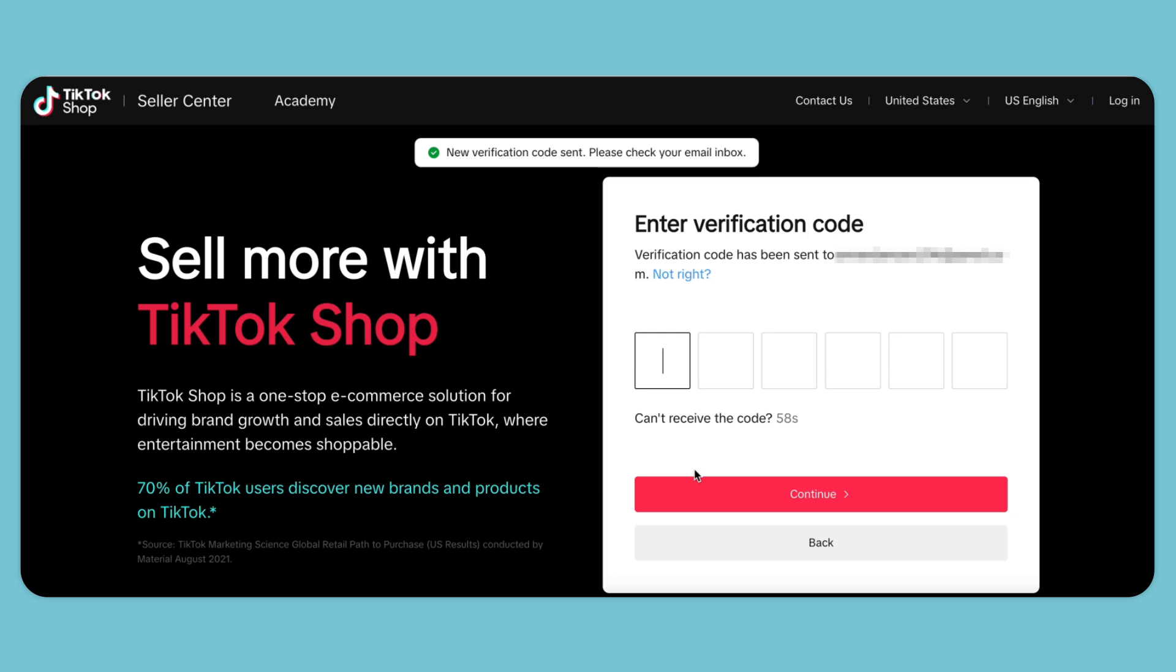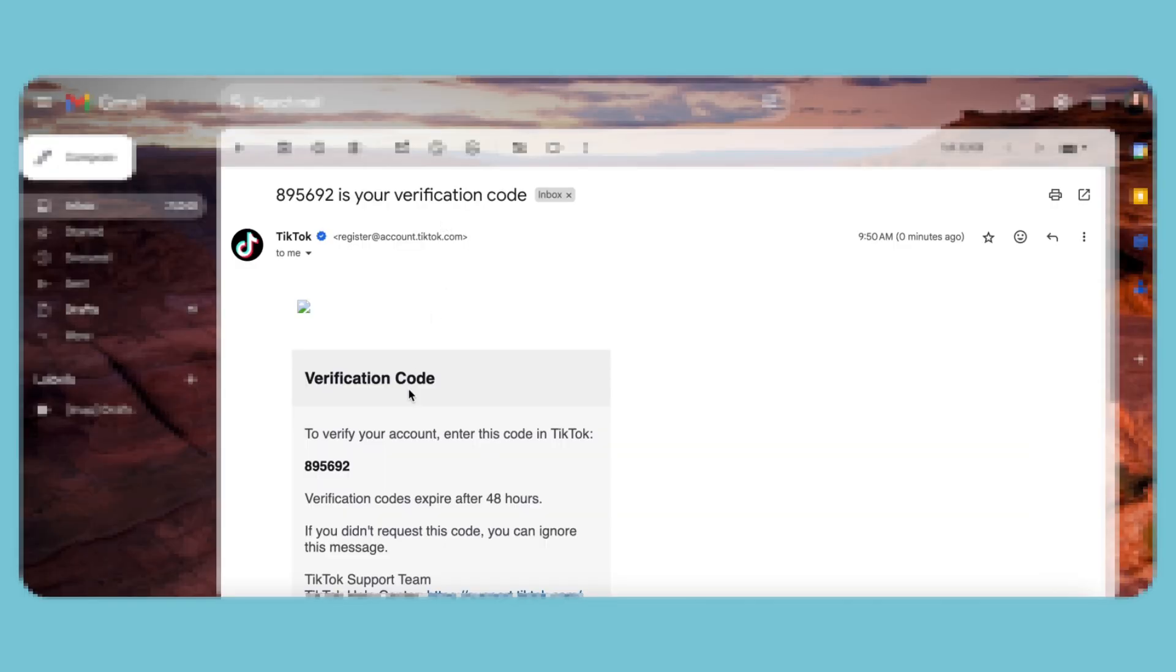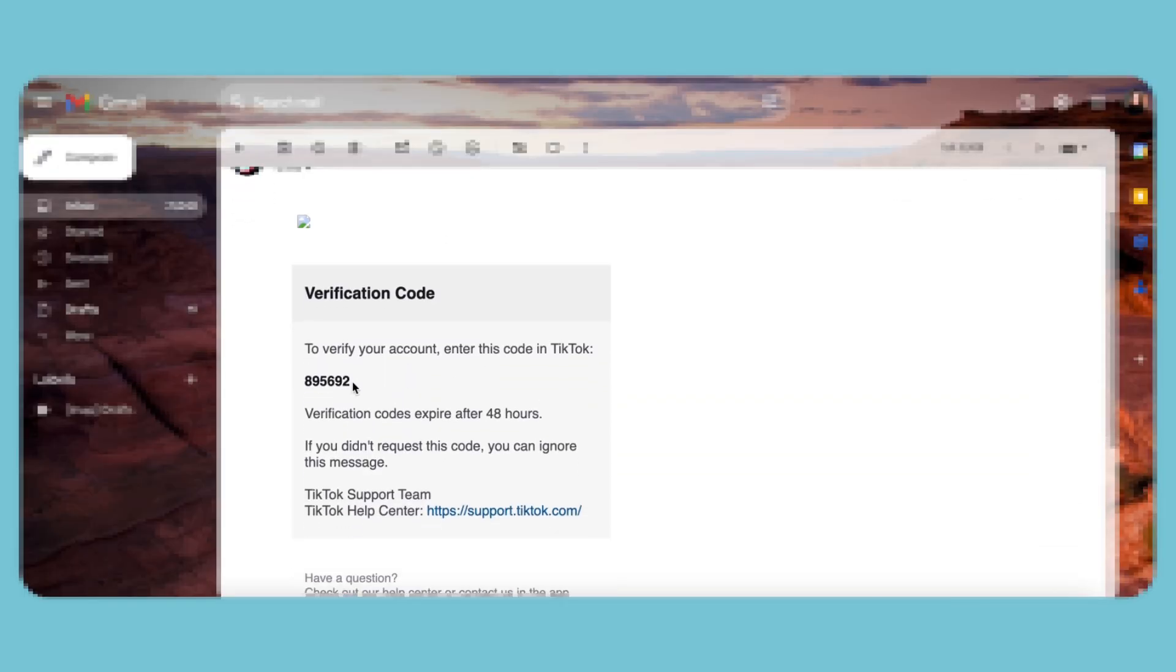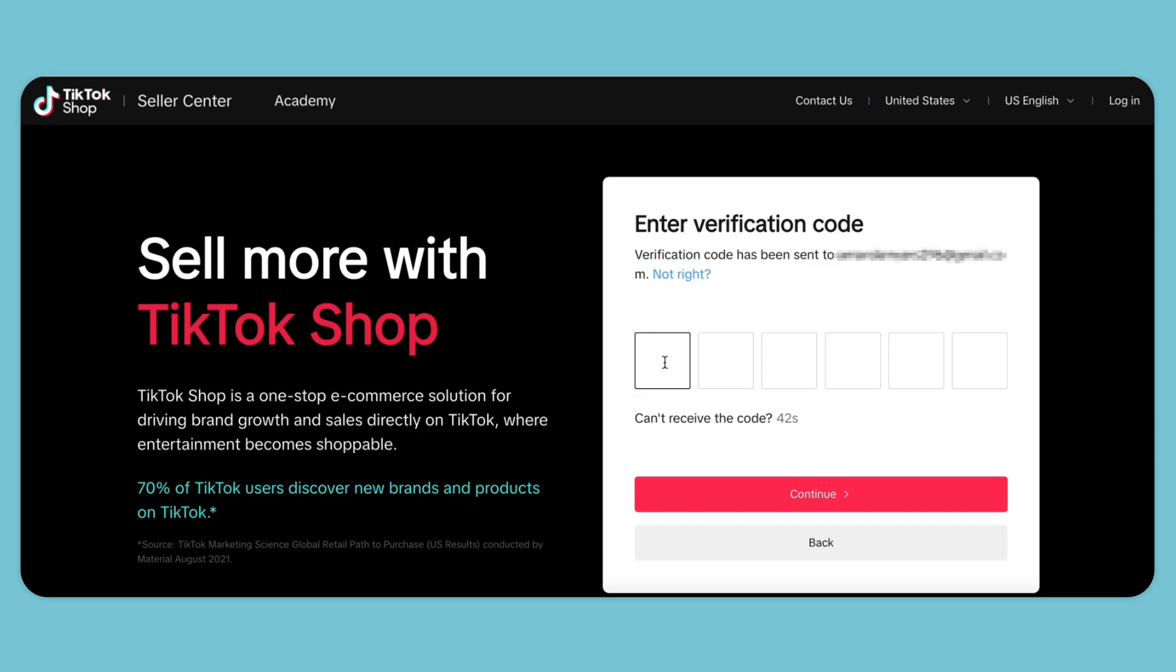Now we can go to our email and find the verification code that was sent, copy the code, then go back to the seller center page and paste it there.